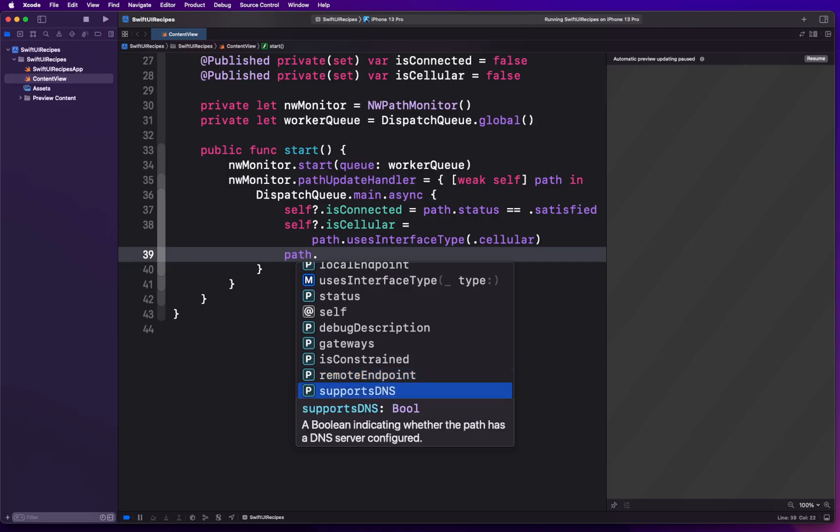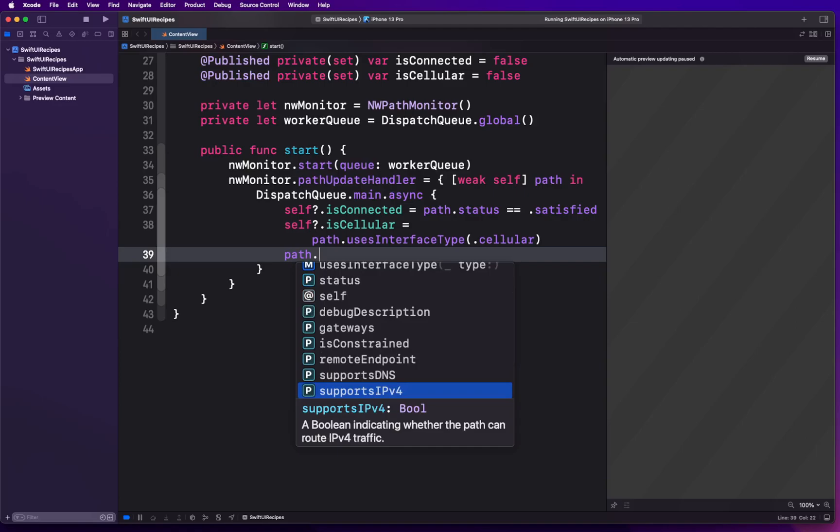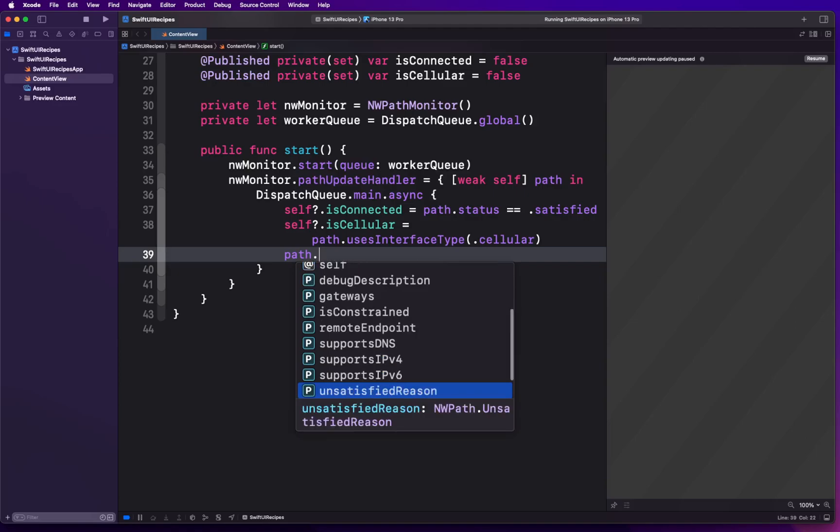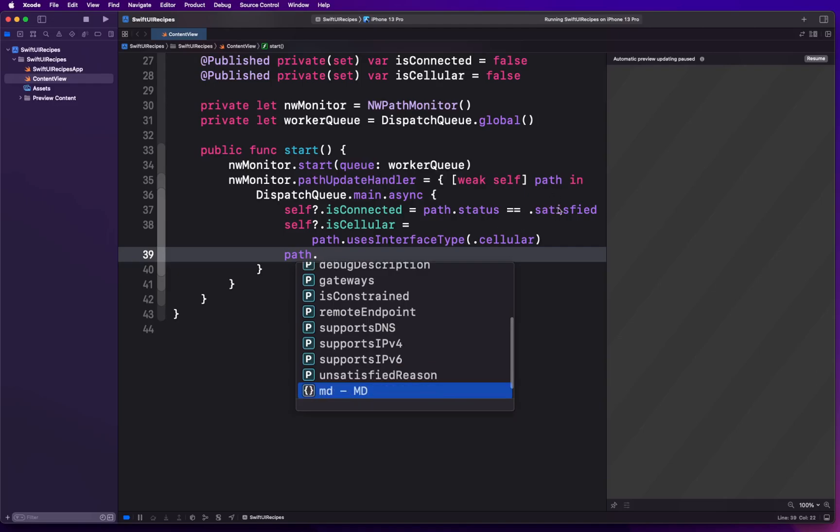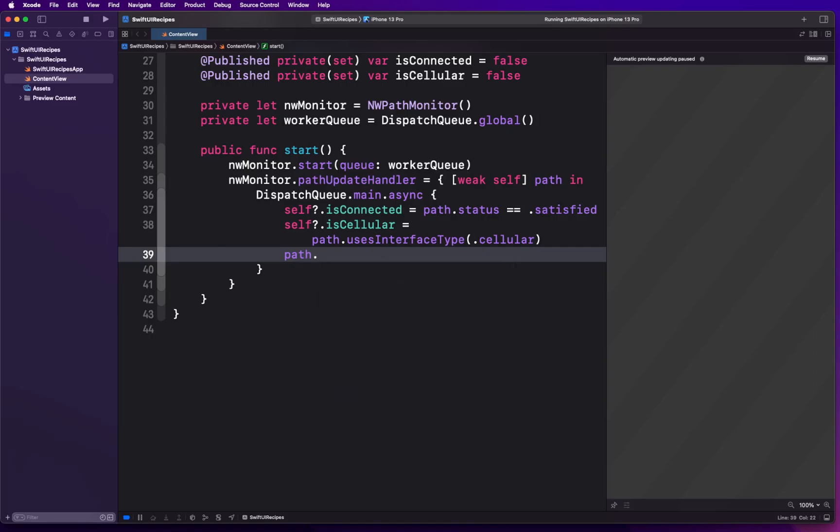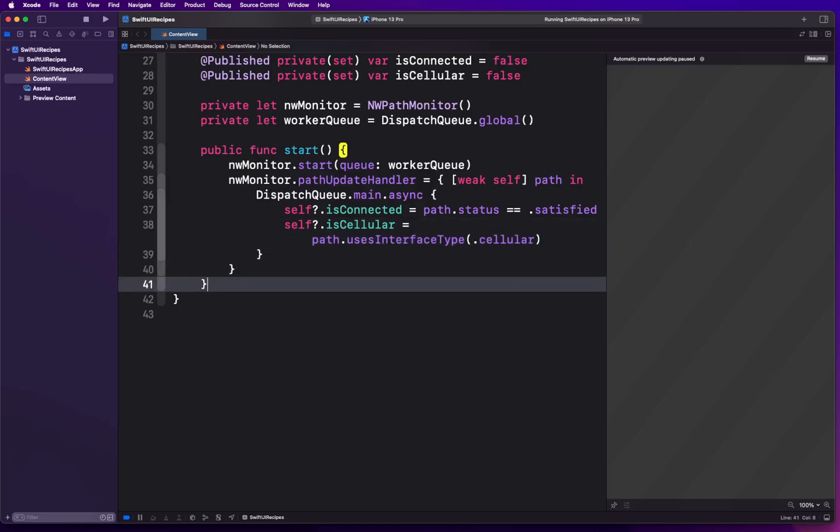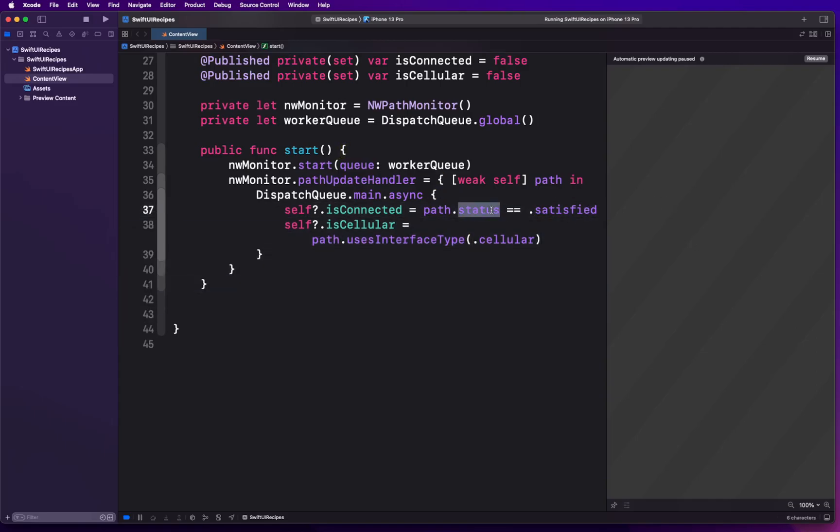remoteEndpoint is about the remote endpoint that's being used. supportsDNS: if the DNS server is configured, you're gonna get this information when you are connected. You're using VPN, IPv4, IPv6, and there's unsatisfiableReason, which means your network is not connected. That's opposite to what you have in the satisfied. These are all the properties available inside the NWPath that you can use. We are going to use just the satisfied, which is the status one, and usesInterfaceType, because that's good for our use case.